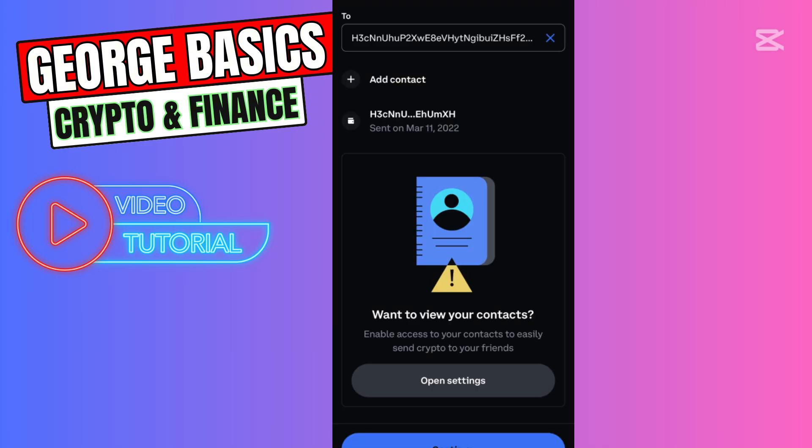Then we need to enter the wallet address we just copied from our Trust Wallet. Then you need to click Continue and you need to enter the amount of Bitcoin you're sending from Coinbase to your Trust Wallet account.